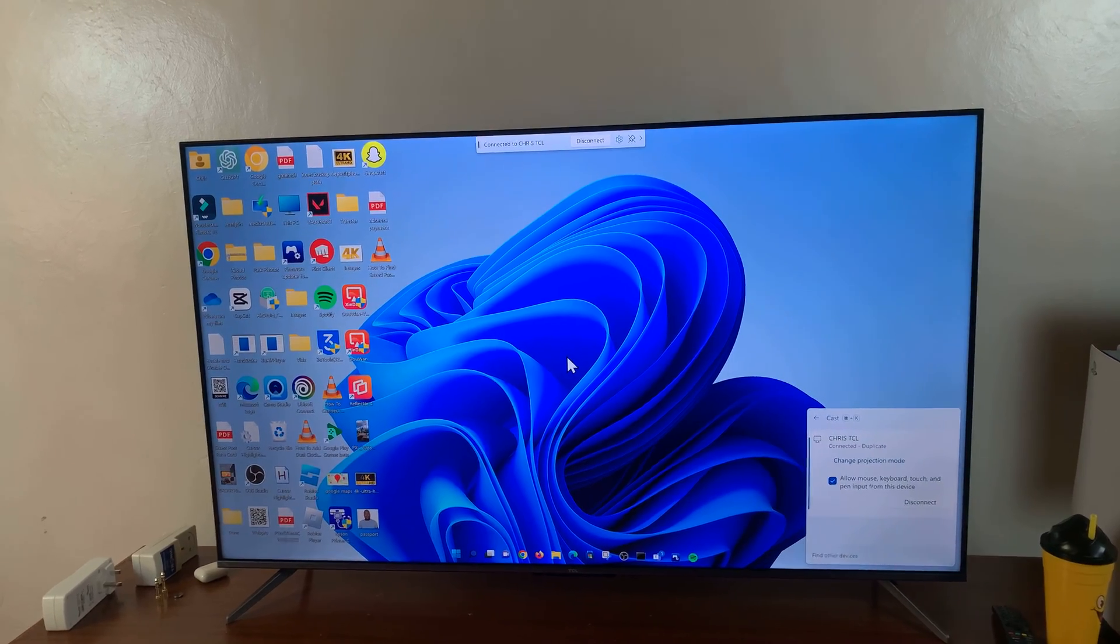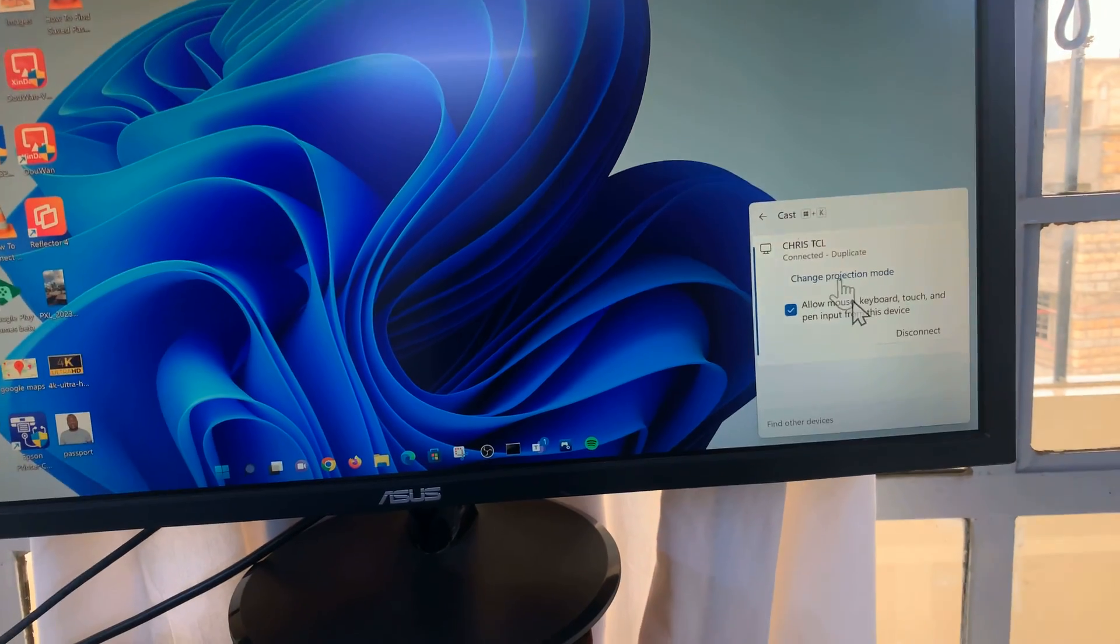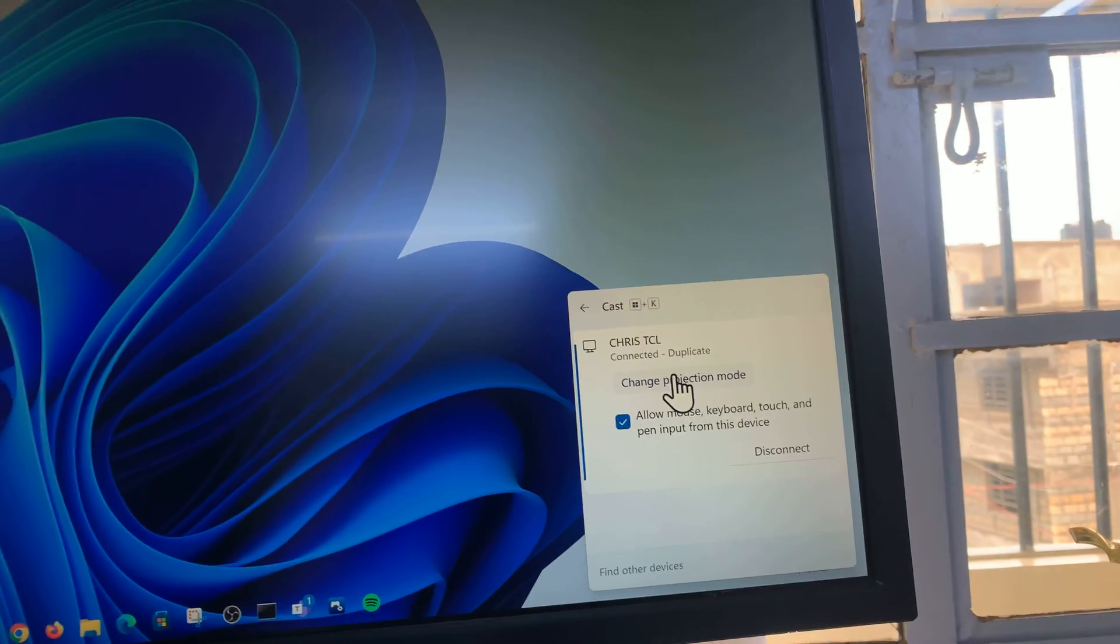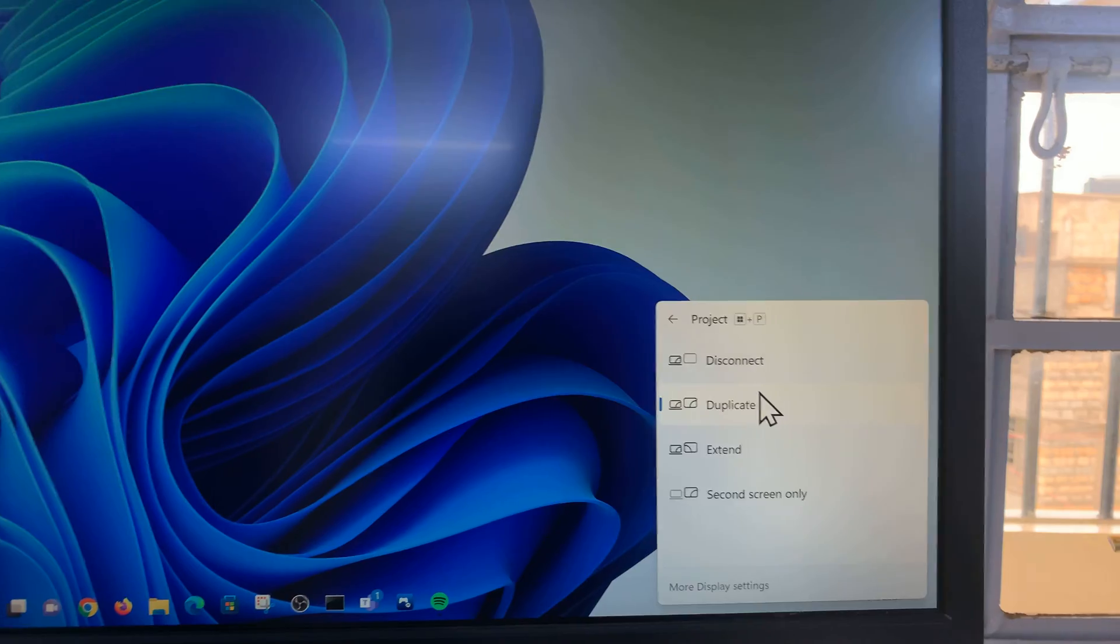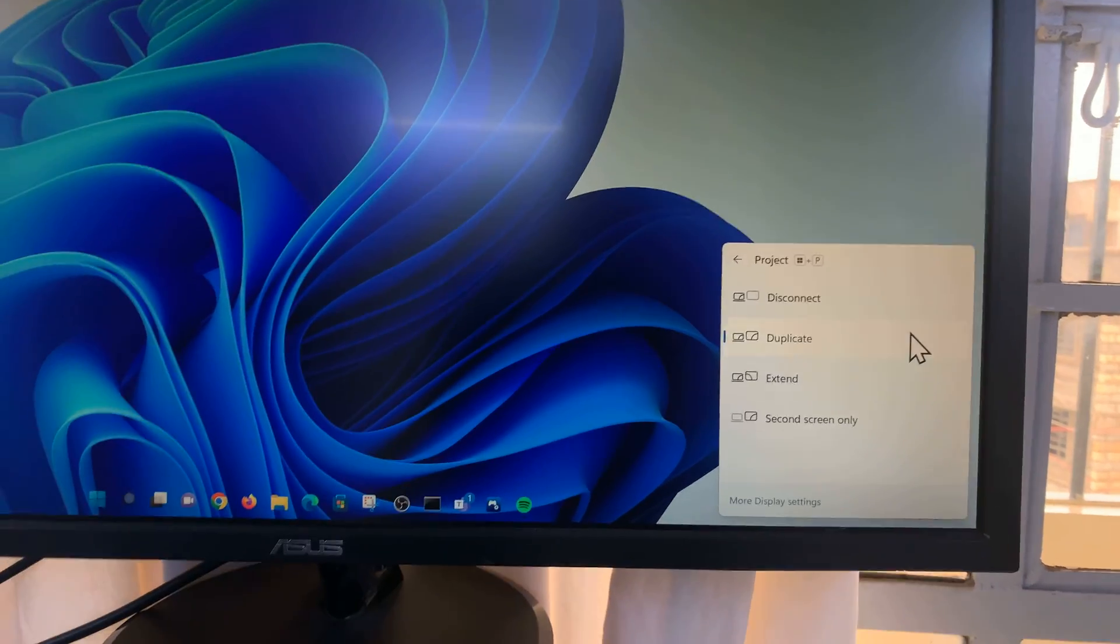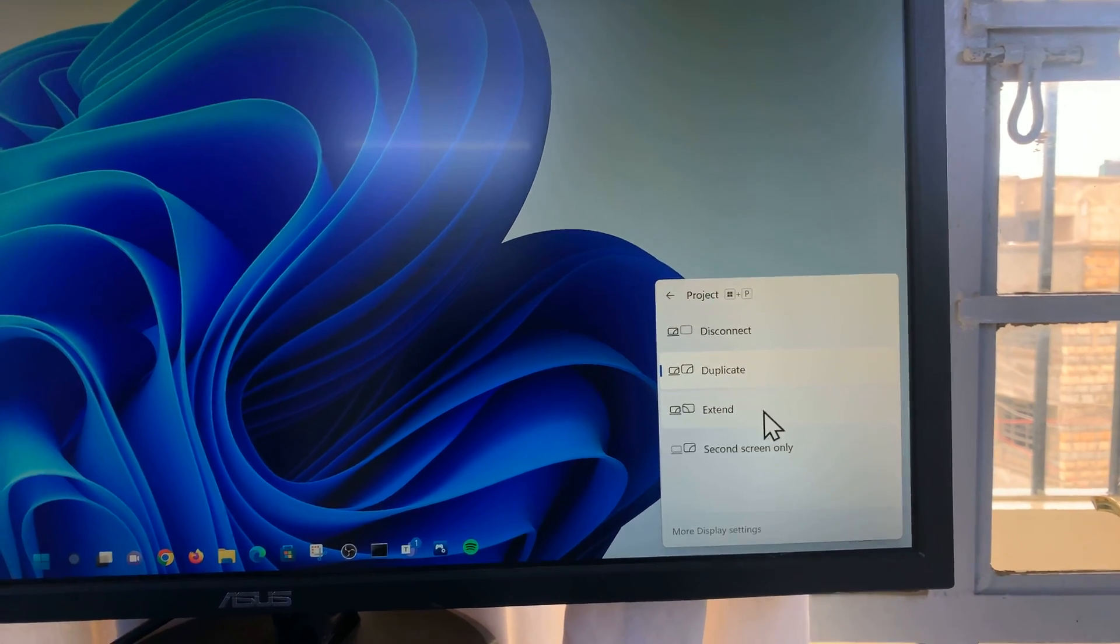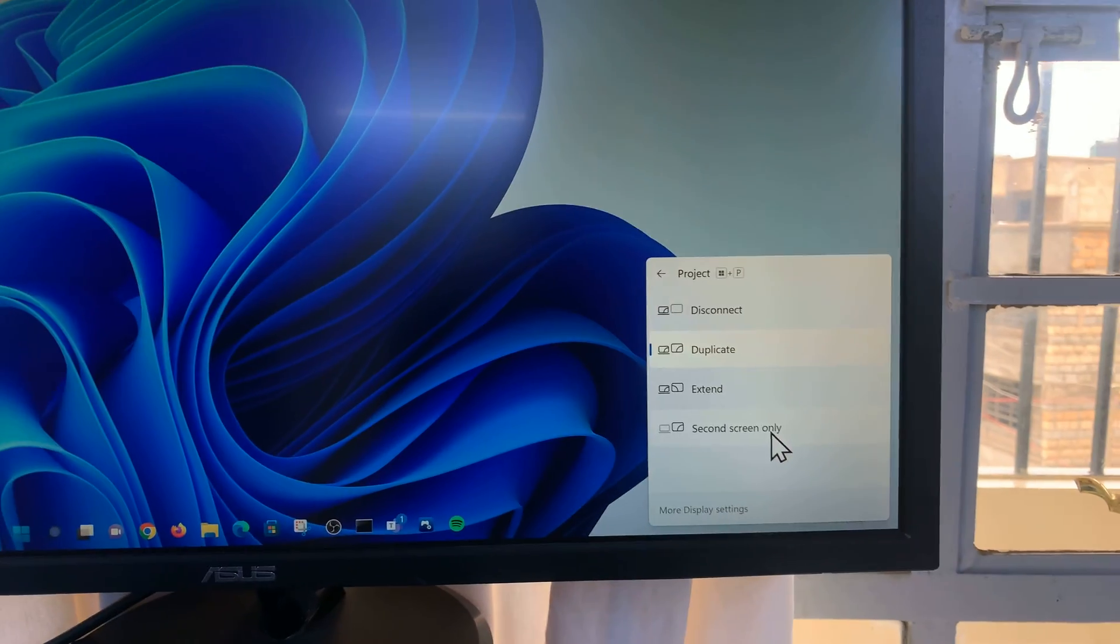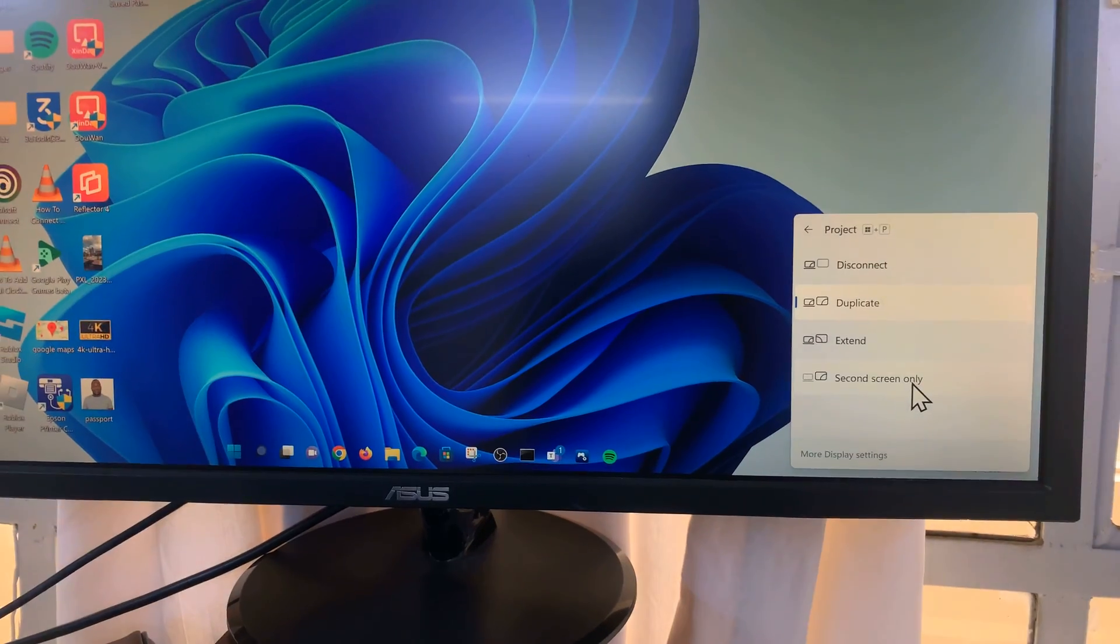Now you can change how this behaves on the computer. Simply go back to this little menu here in the corner, and then you can change the projection mode. So you can choose to use the TV as a duplicate screen, which is what I'm doing now. So duplicate basically means whatever I'm seeing on my PC is the same thing I'm seeing on the TV. You can choose extend, which basically means you can use your TV as an extension of this display, or you can turn off this particular screen and only use the TV. So depending on what you want.